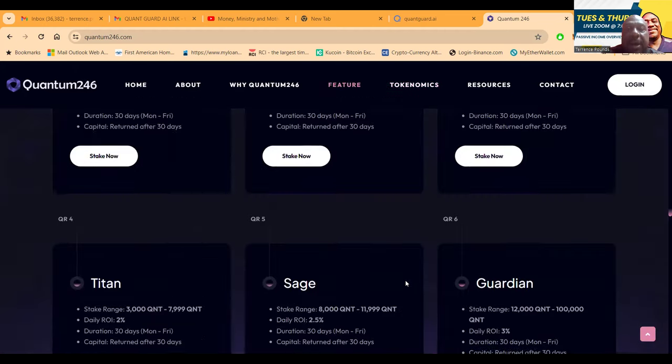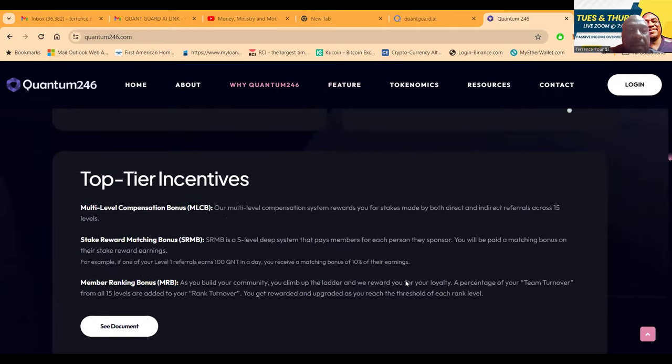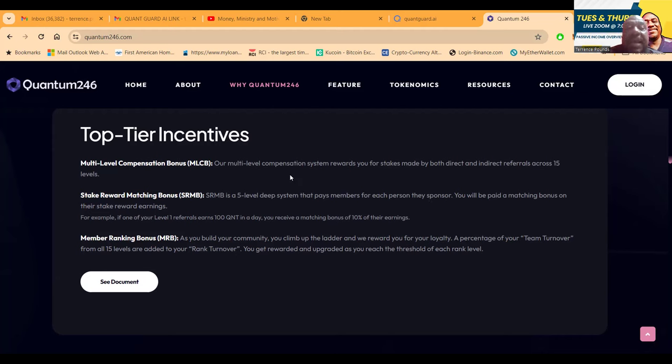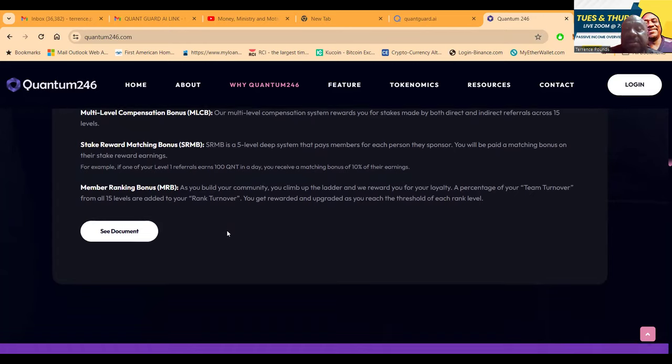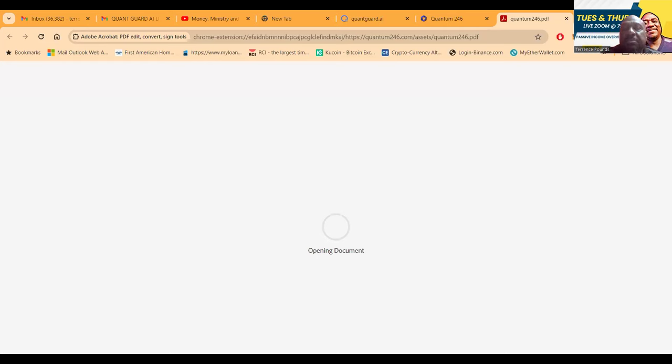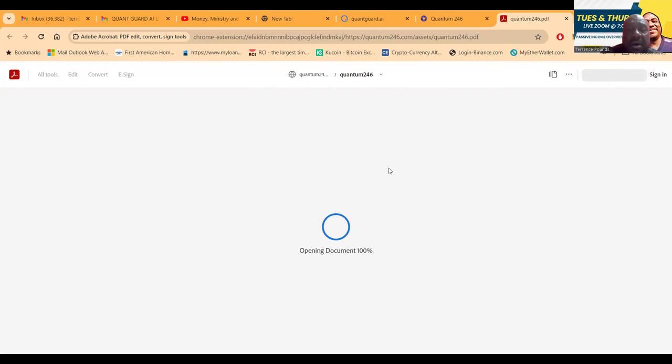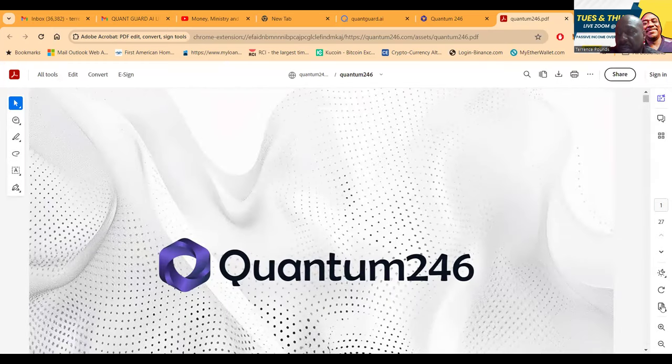They have this five level deep system that pays members for each person they sponsor. A matching bonus - not only do you get a matching bonus but you get paid down 15 levels. As you continue to build, they have ranked turnover and team turnover bonuses as well. When you click the document right here, which is accessible to everybody, you can pull up Quantum 246.